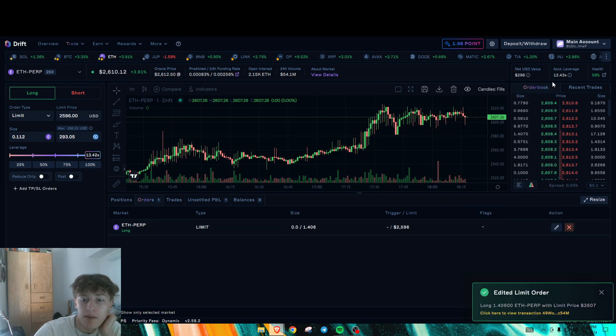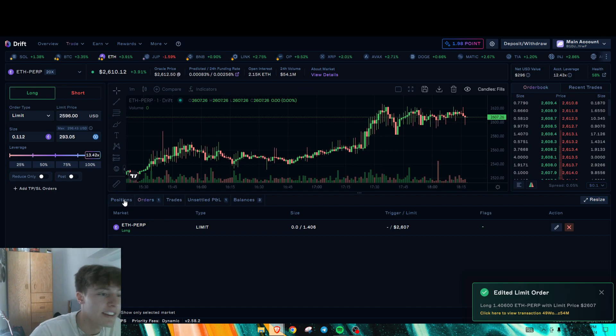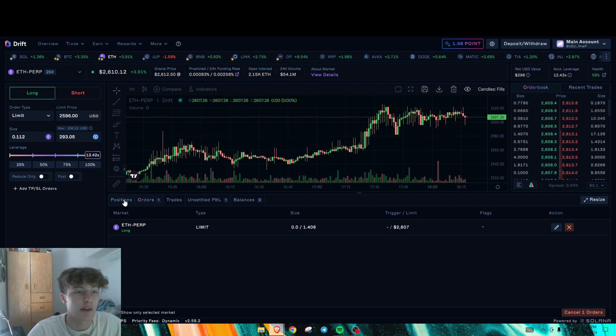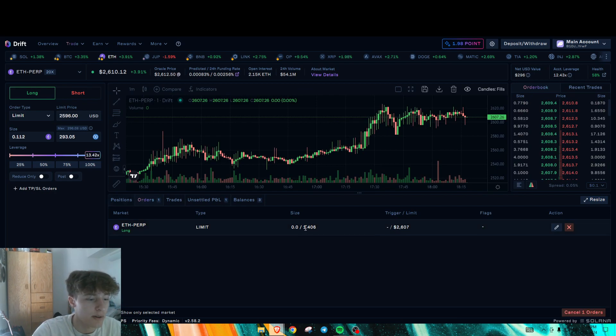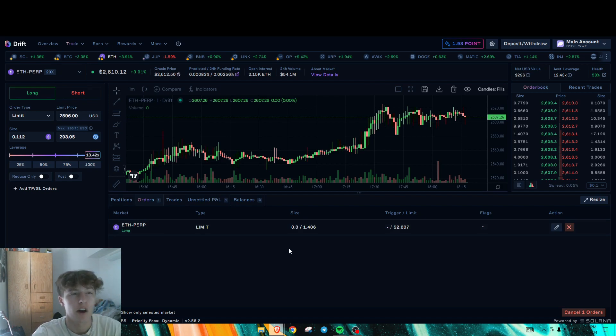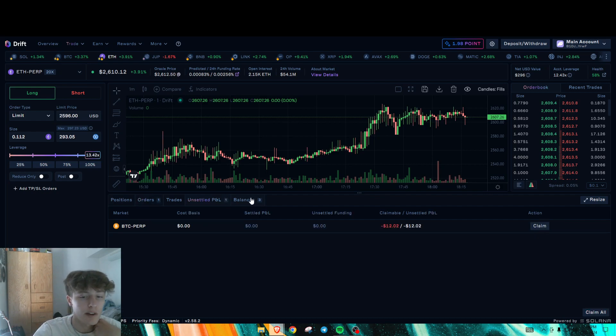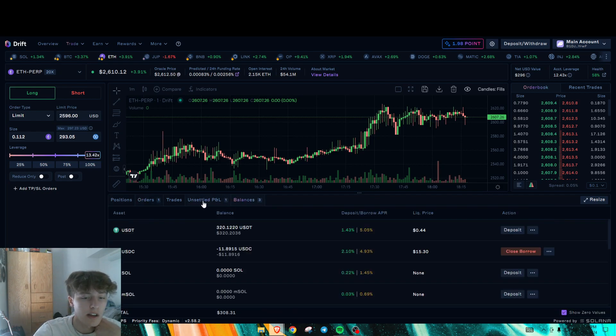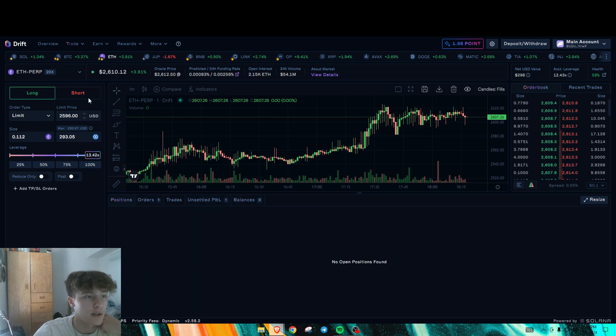So making orders is going to be the main way that we generate volume on here. And as you can see, this would generate roughly $4,000 worth of volume just off of this. And the fees will be roughly $2.